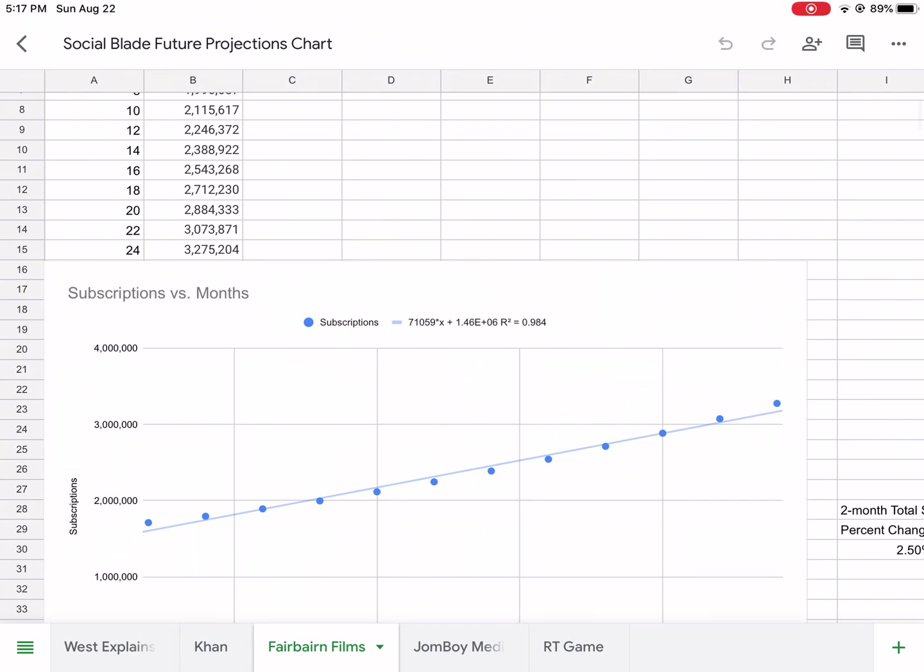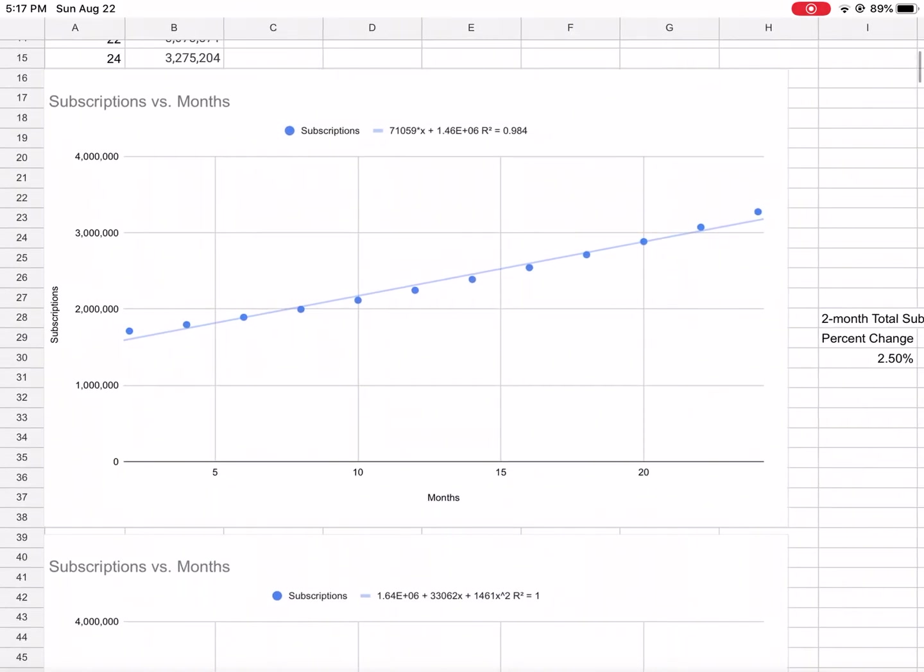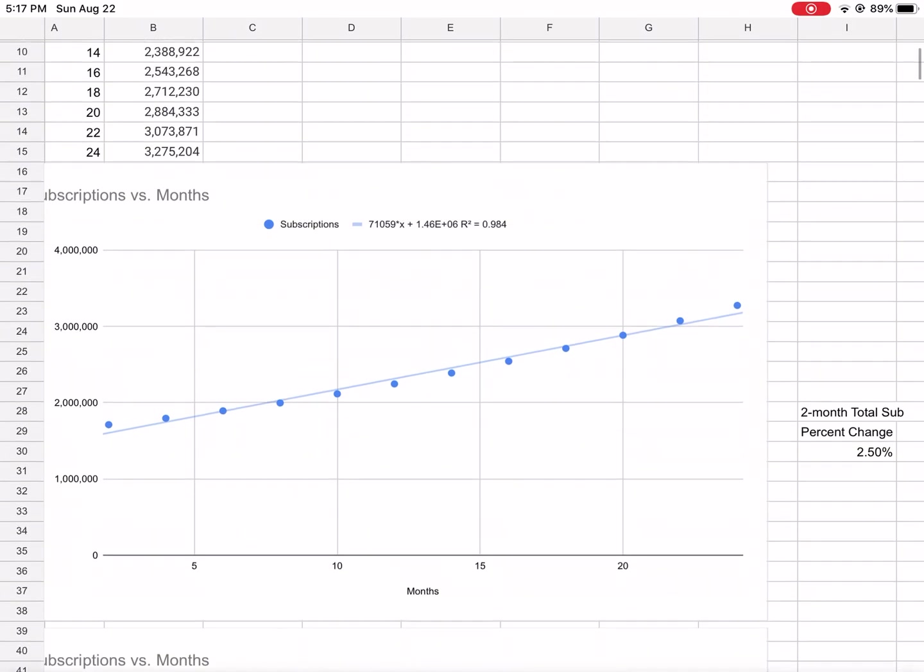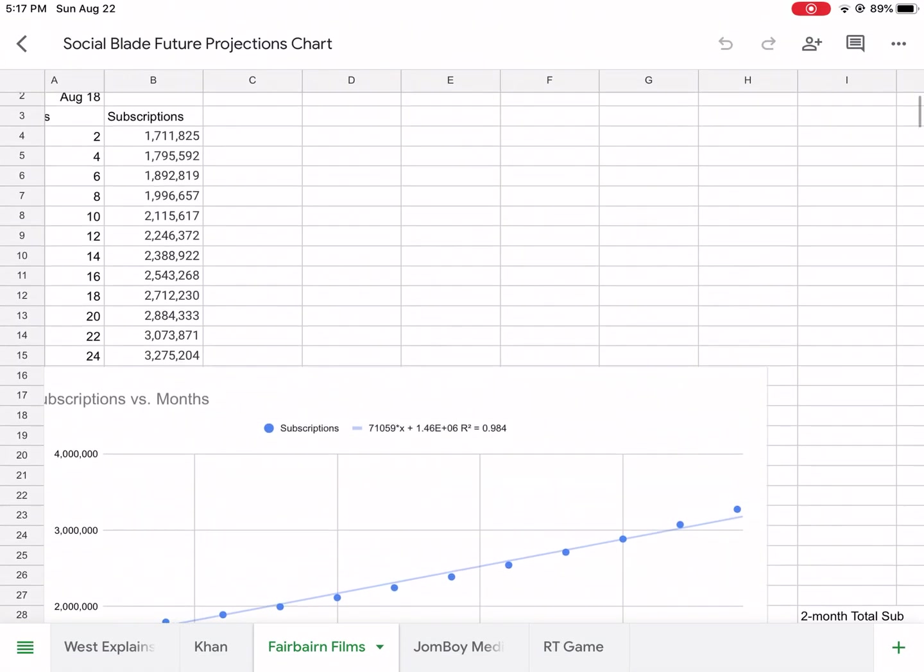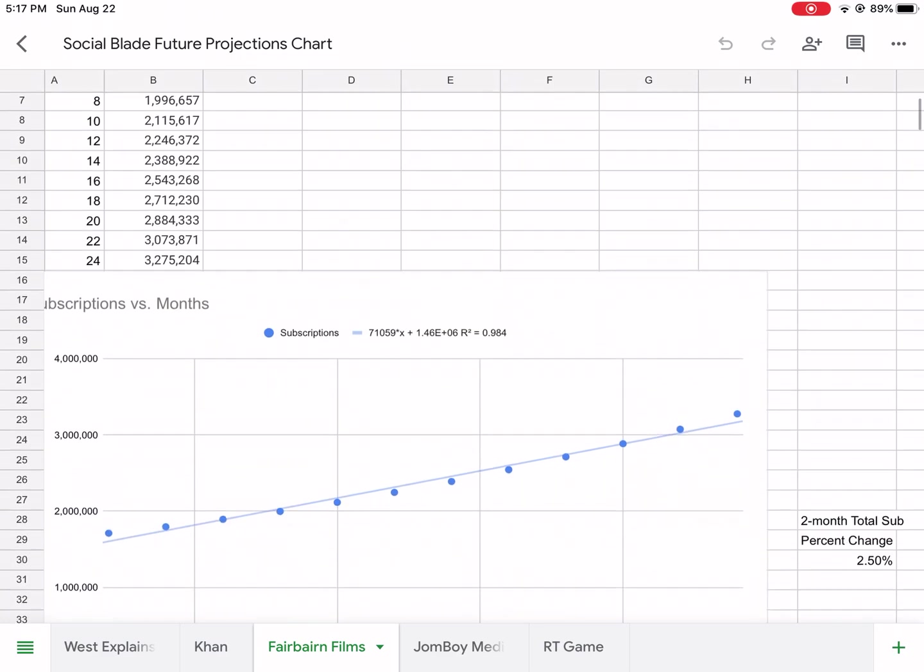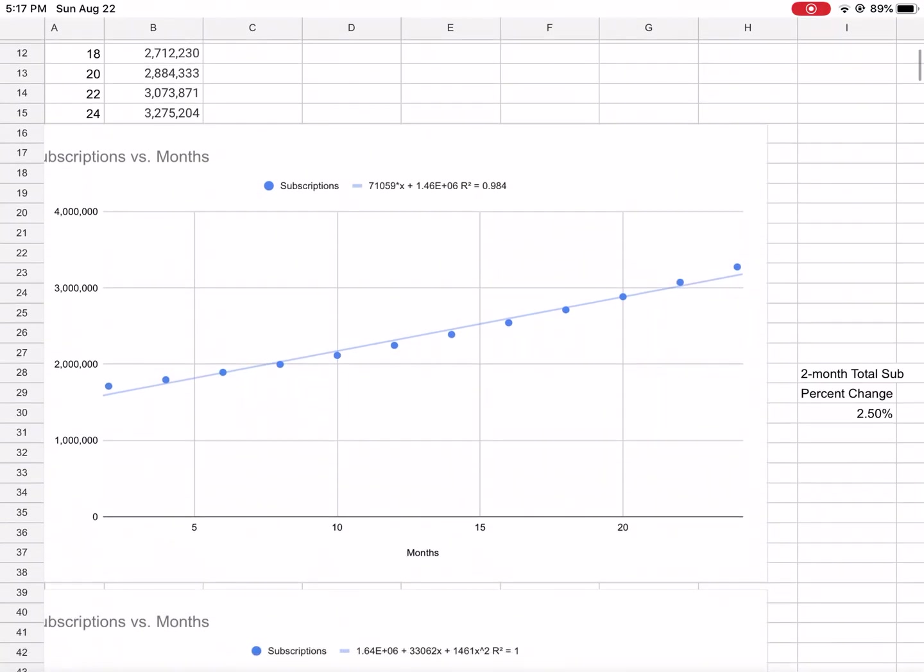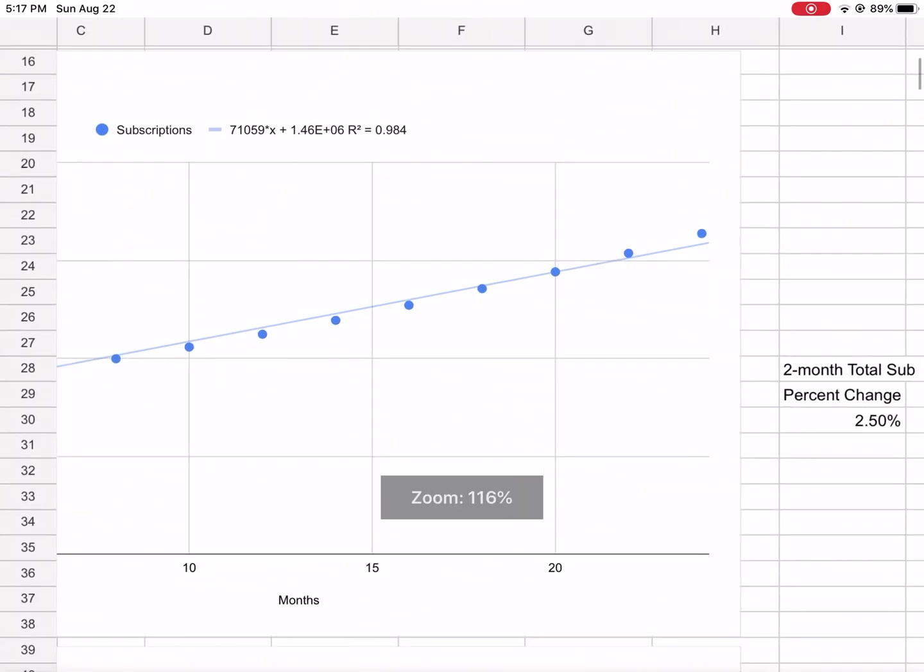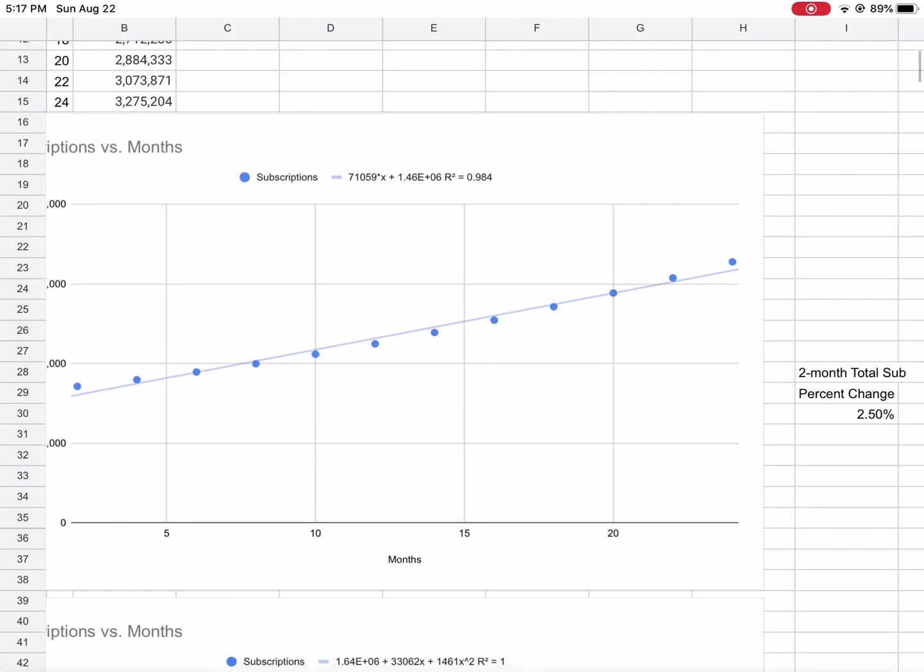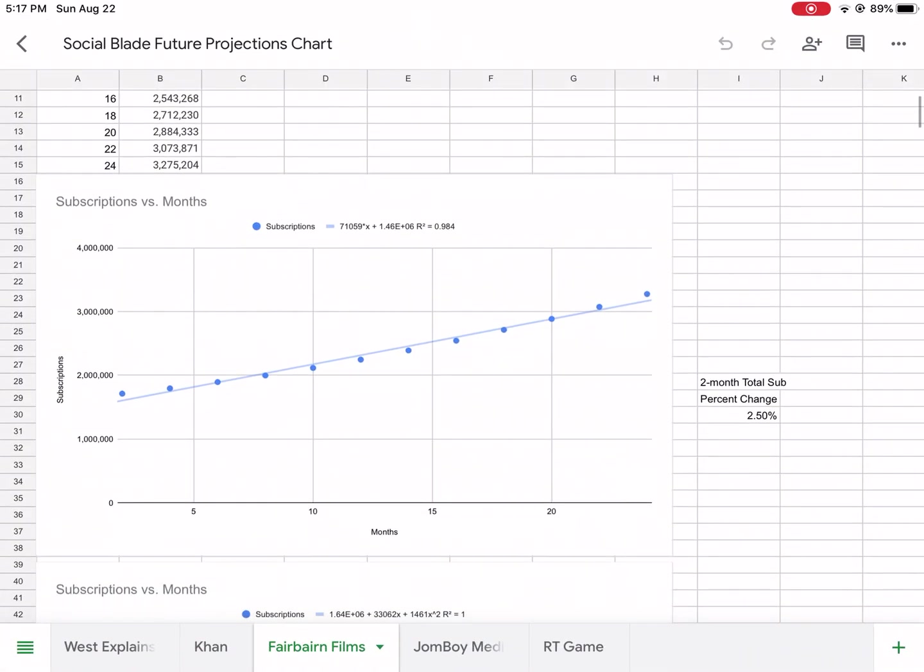Here's another YouTube channel - this is based off of Social Blade, you go to similar channels. This is a really popular growing channel. So I plotted its future projections.